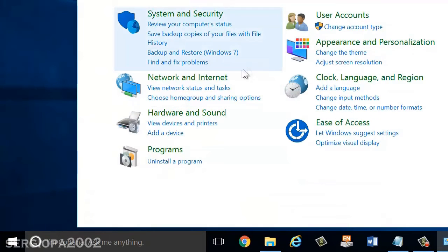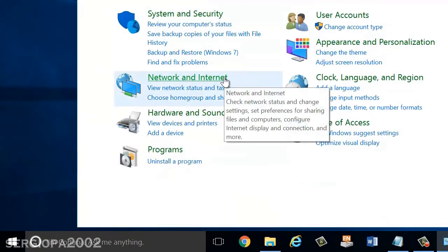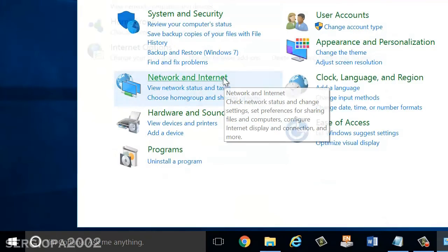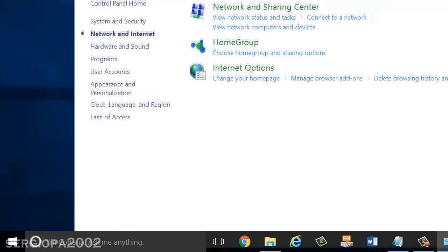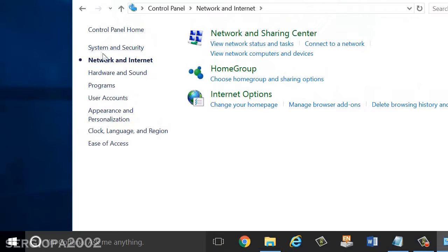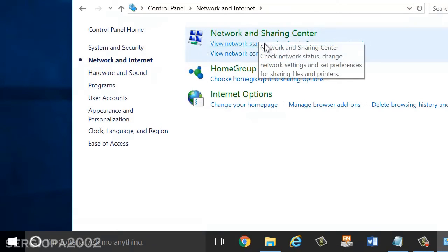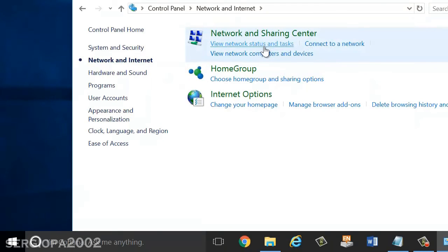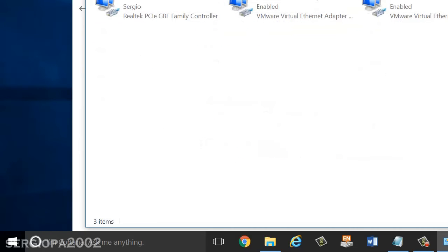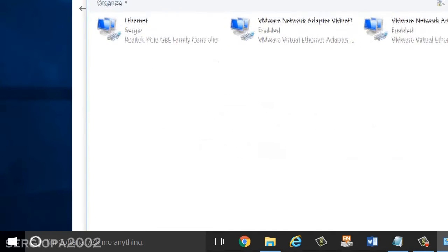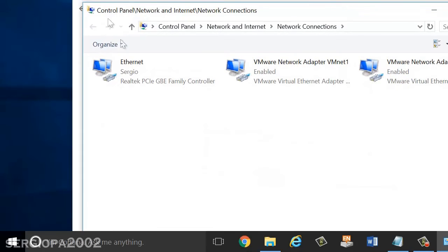You go where it says Network and Internet. Then we're going to click where it says View Network Status and then Change Adapter Settings. Here is the list of all my adapters. I also have some virtual machines here, so I have some virtual adapters.